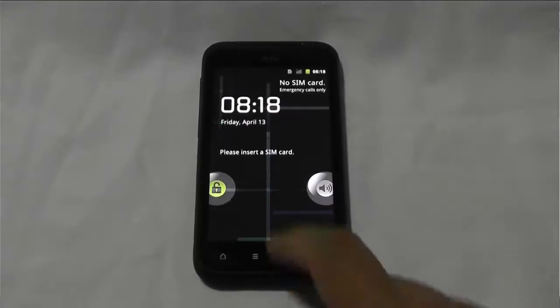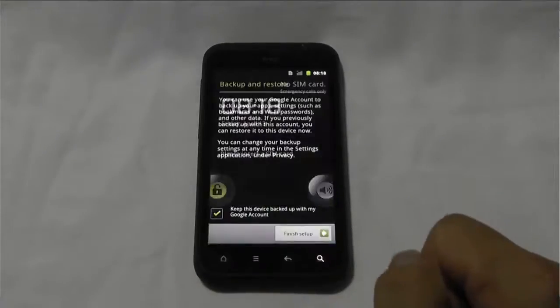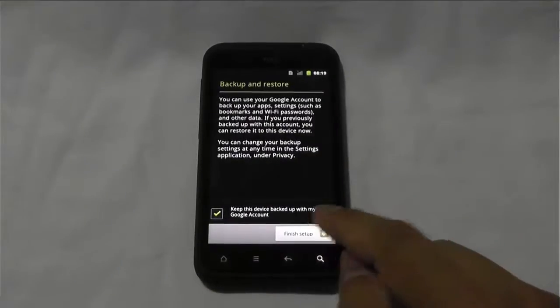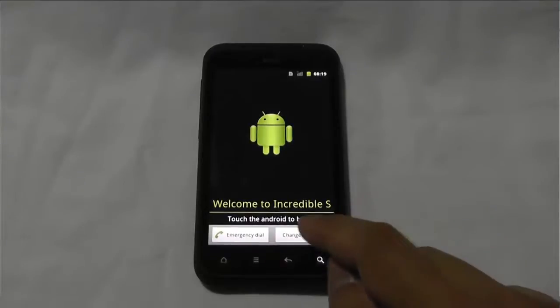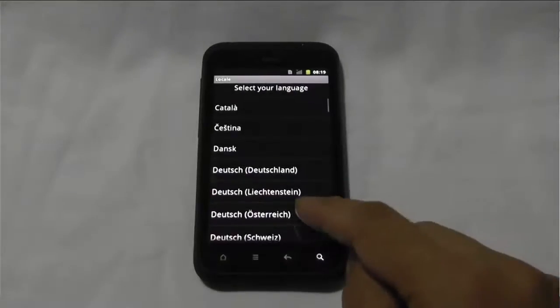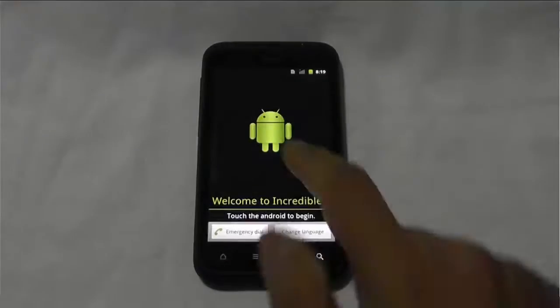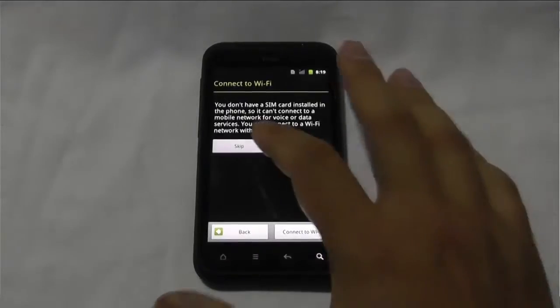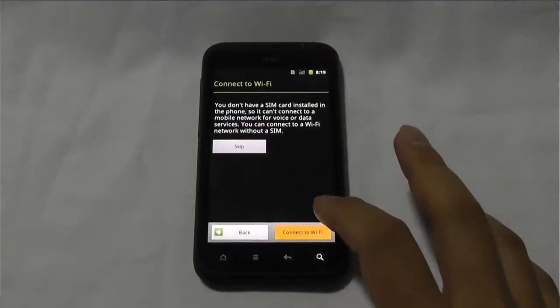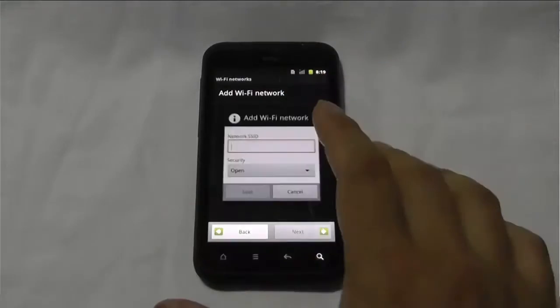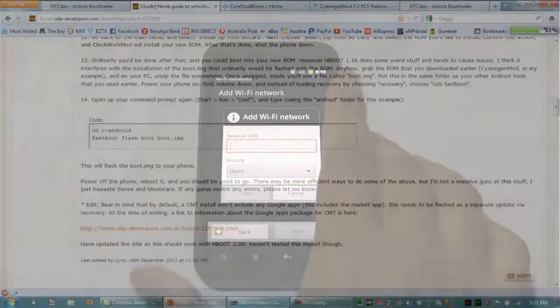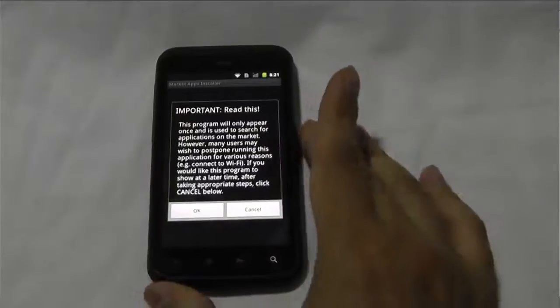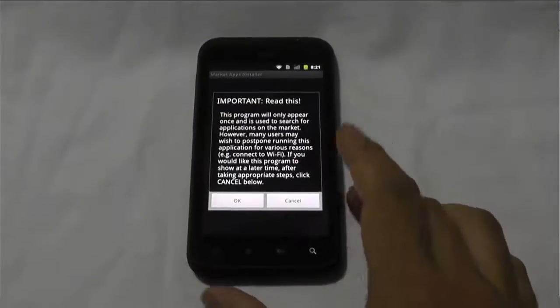Okay, I actually don't have a SIM card in here, so there we go. We can go through, I'm going to go through and I'm just going to connect to Wi-Fi, add a Wi-Fi. Okay, so I've signed in with my Gmail account.